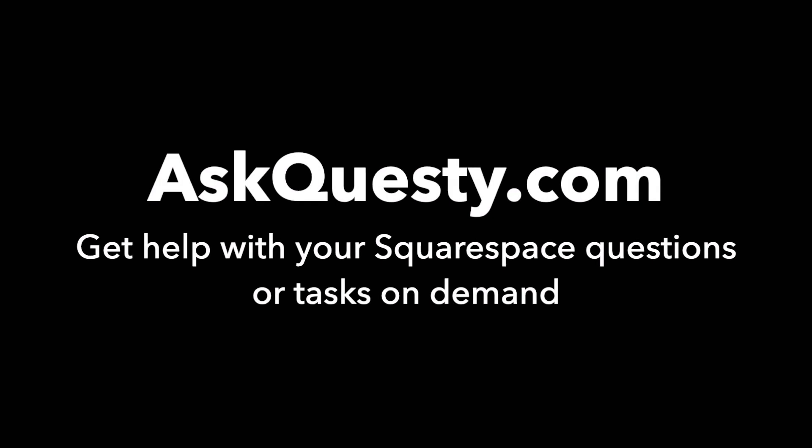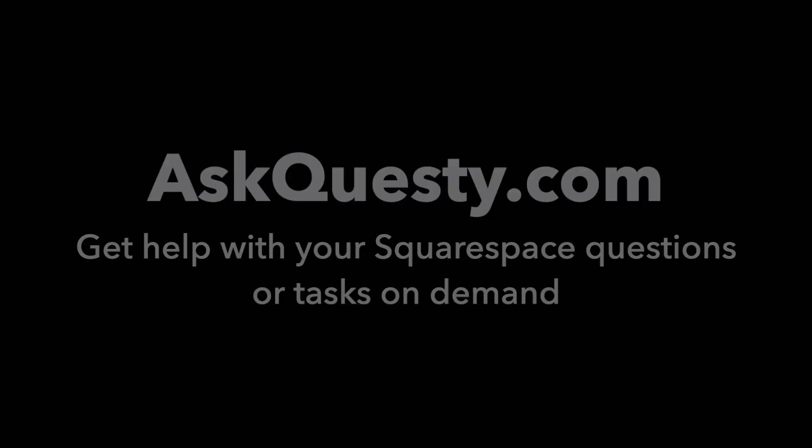This answer is powered by AskQuestie.com. Get help with your Squarespace questions or tasks on demand.